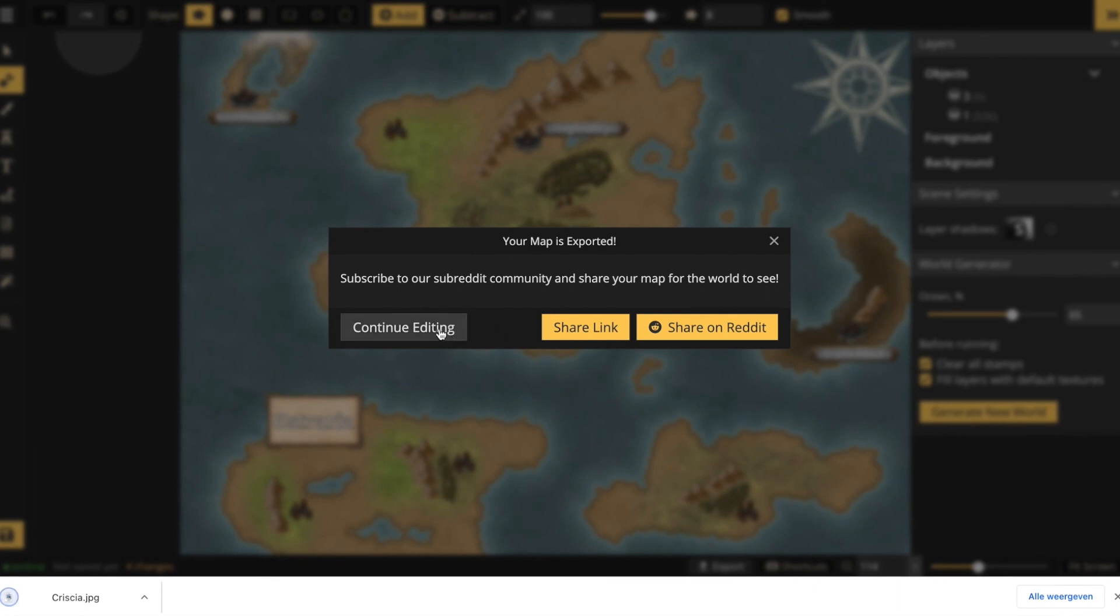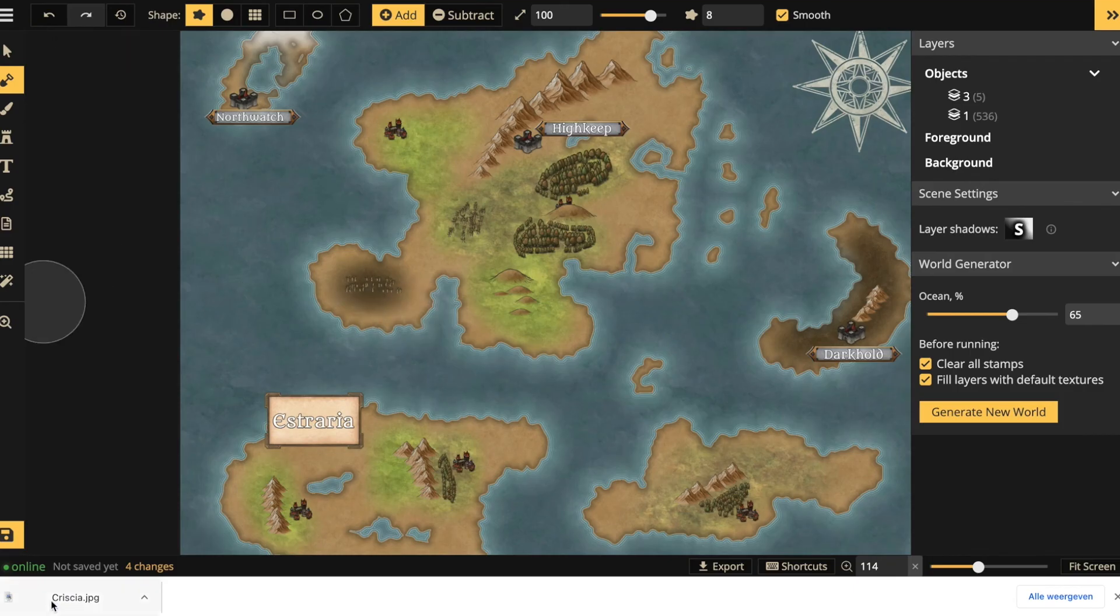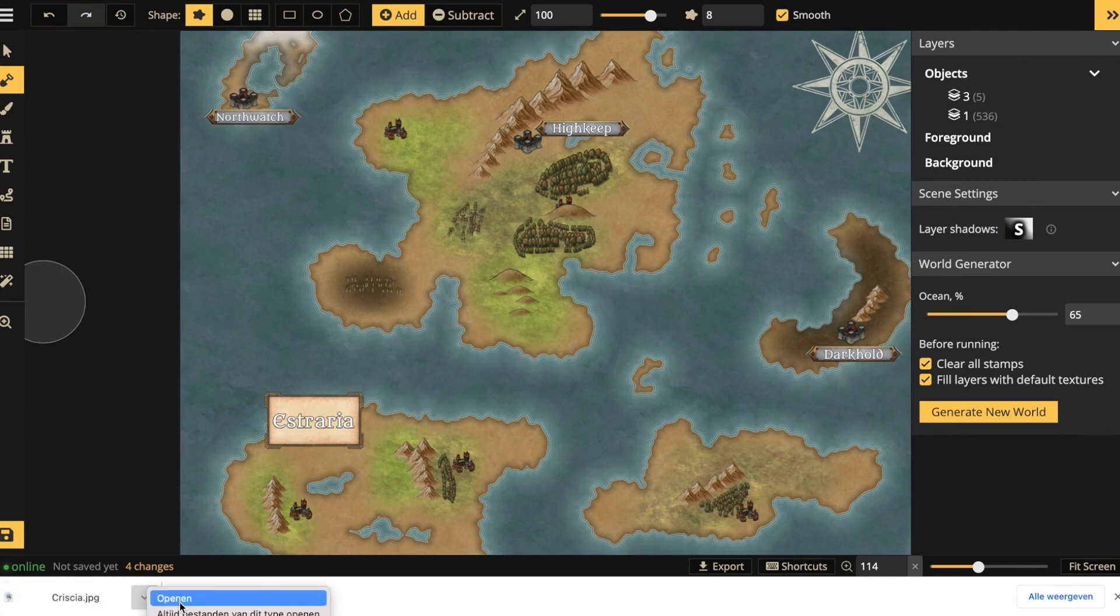This will give you your map ready to be used as an image in storytelling, creative writing, roleplay games, etc.